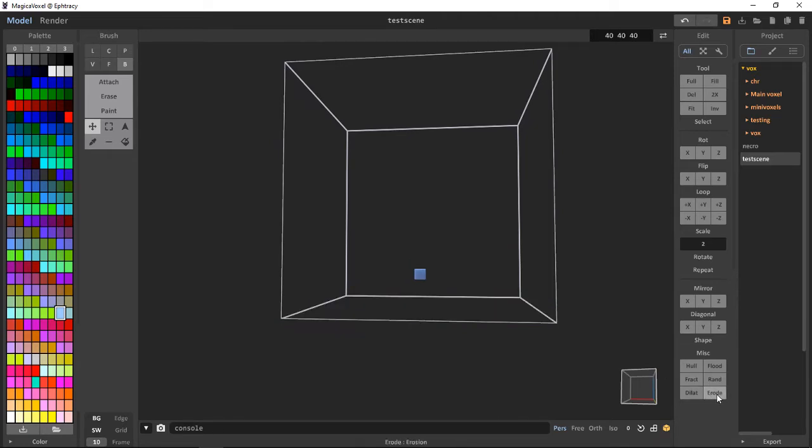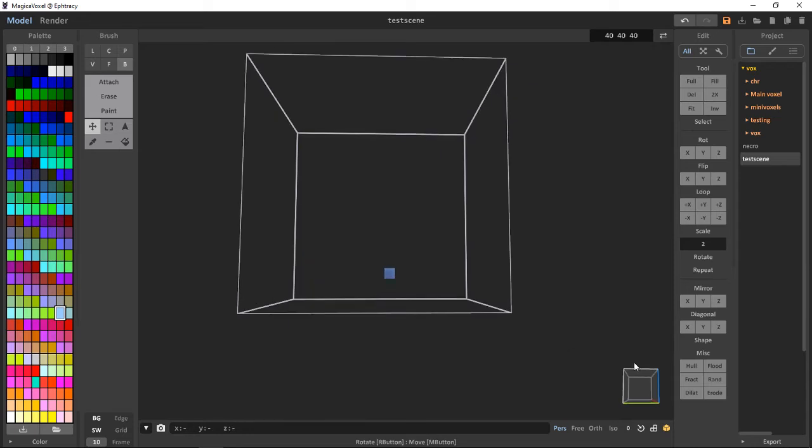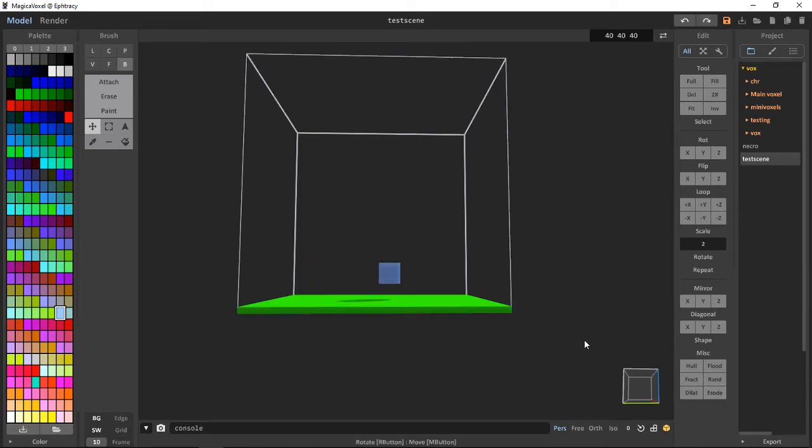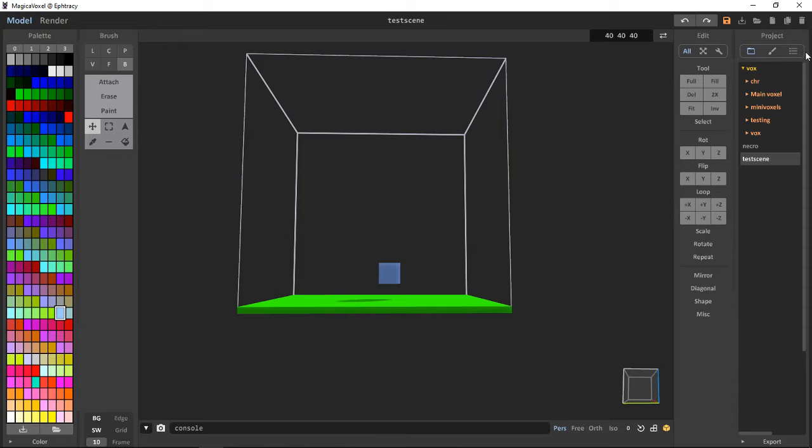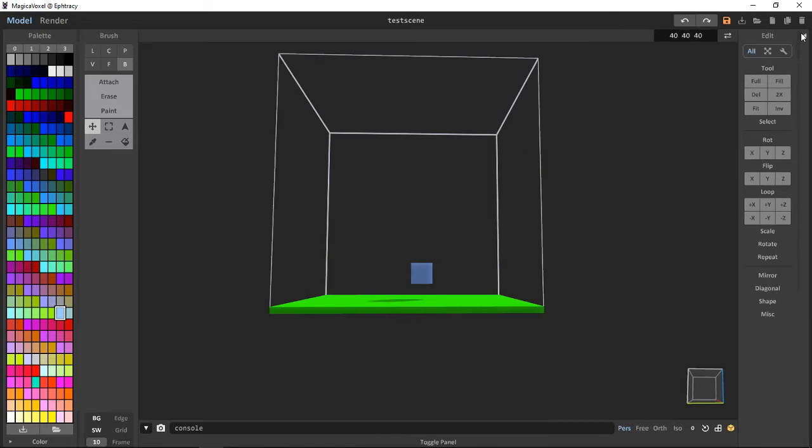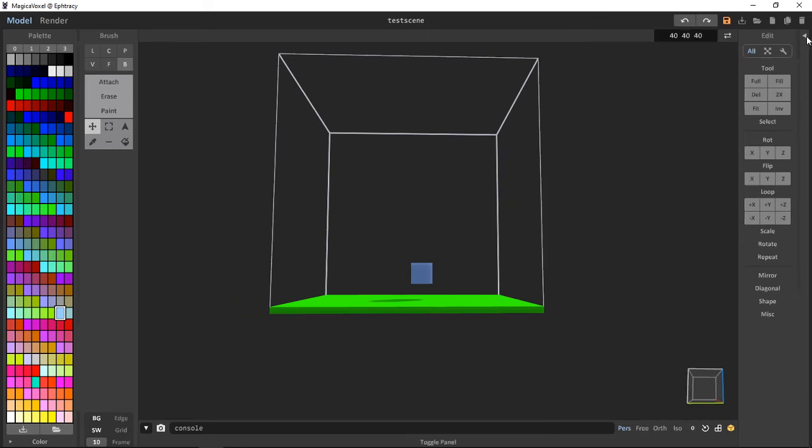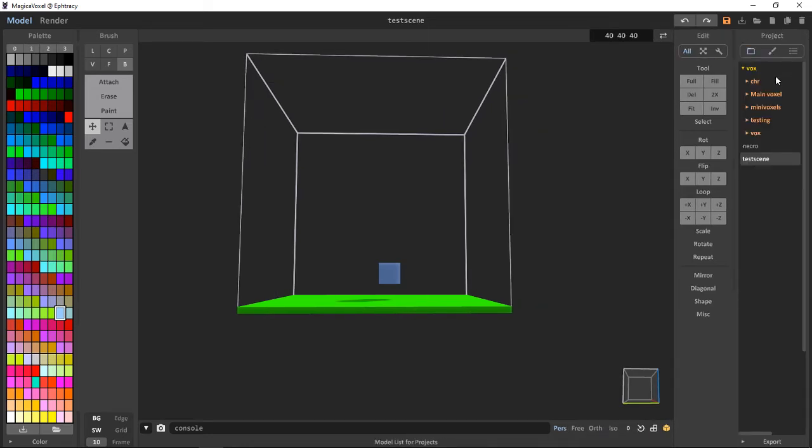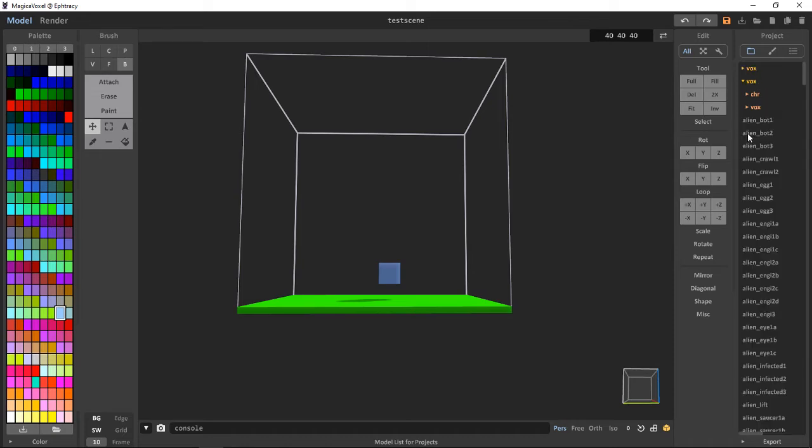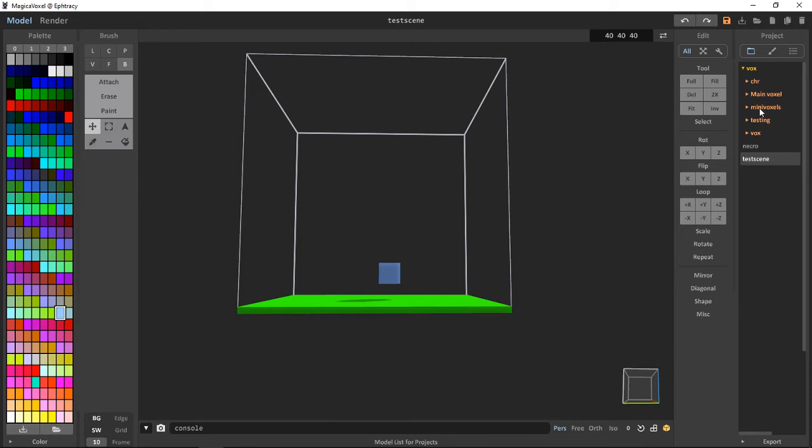Erode, we can erode our scene, similar to delete. Also, beside the edit panel, we've got the projects. We can click that to minimize it or expand it. We've got our scenes here from vox to vox, except for mini voxels and main voxels.